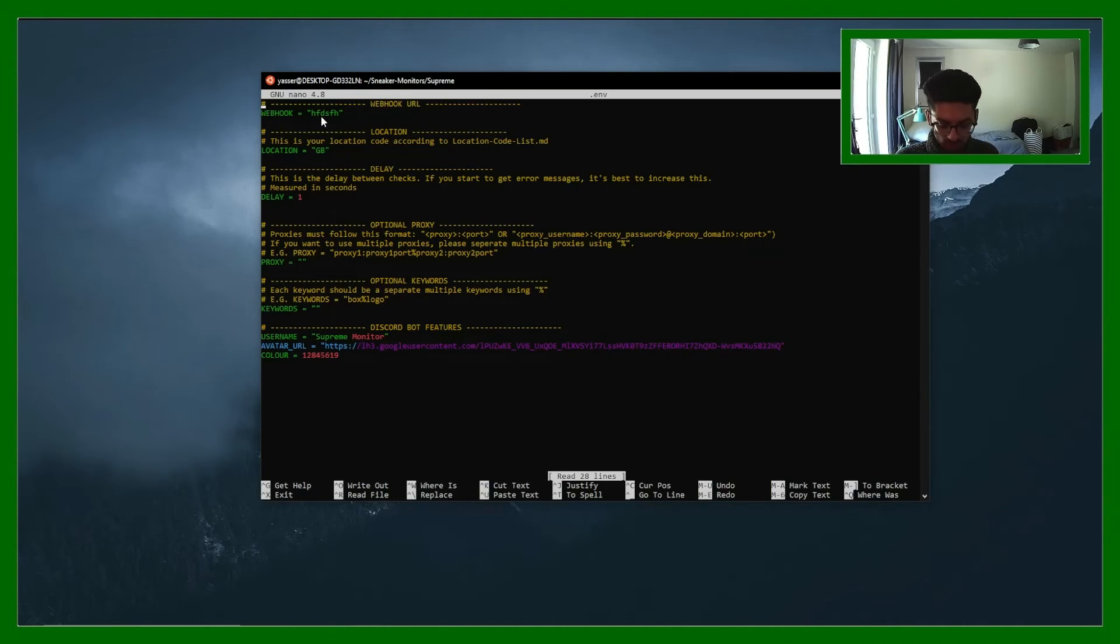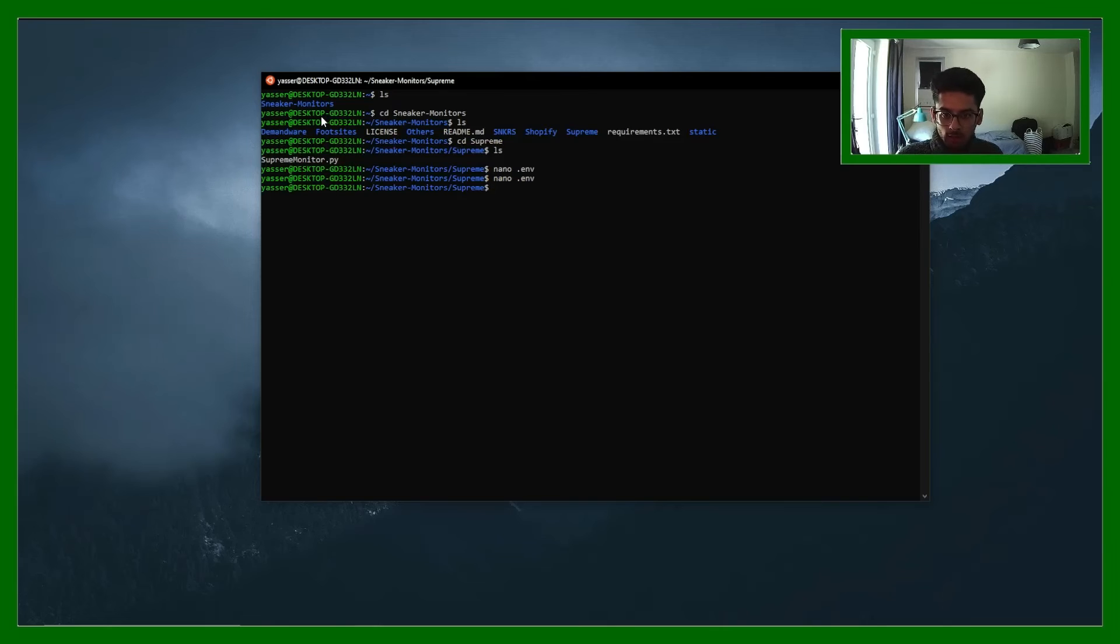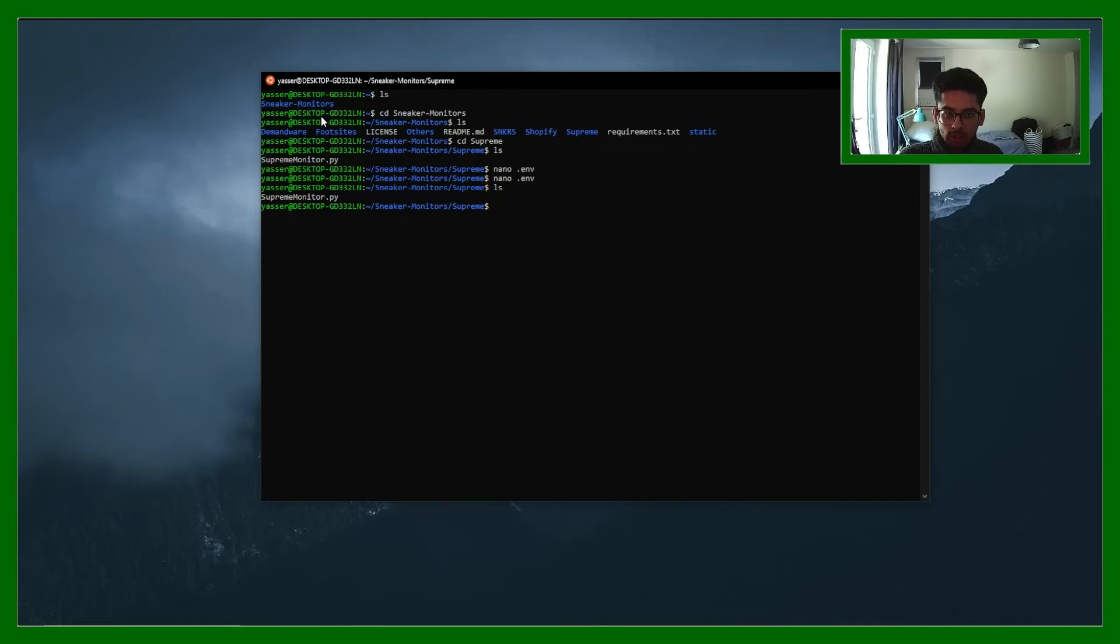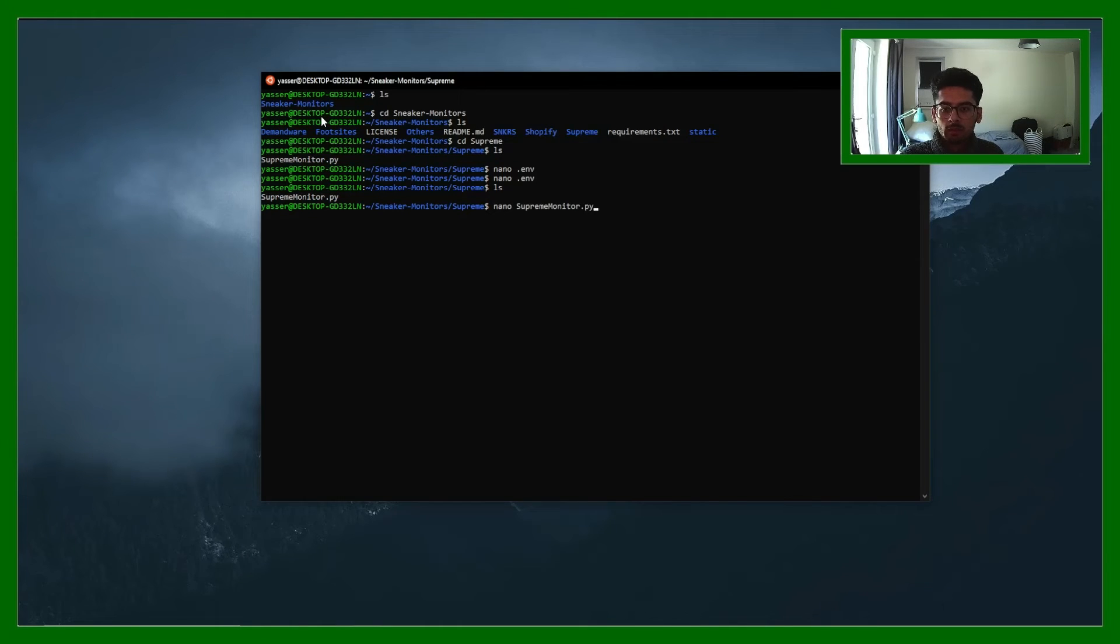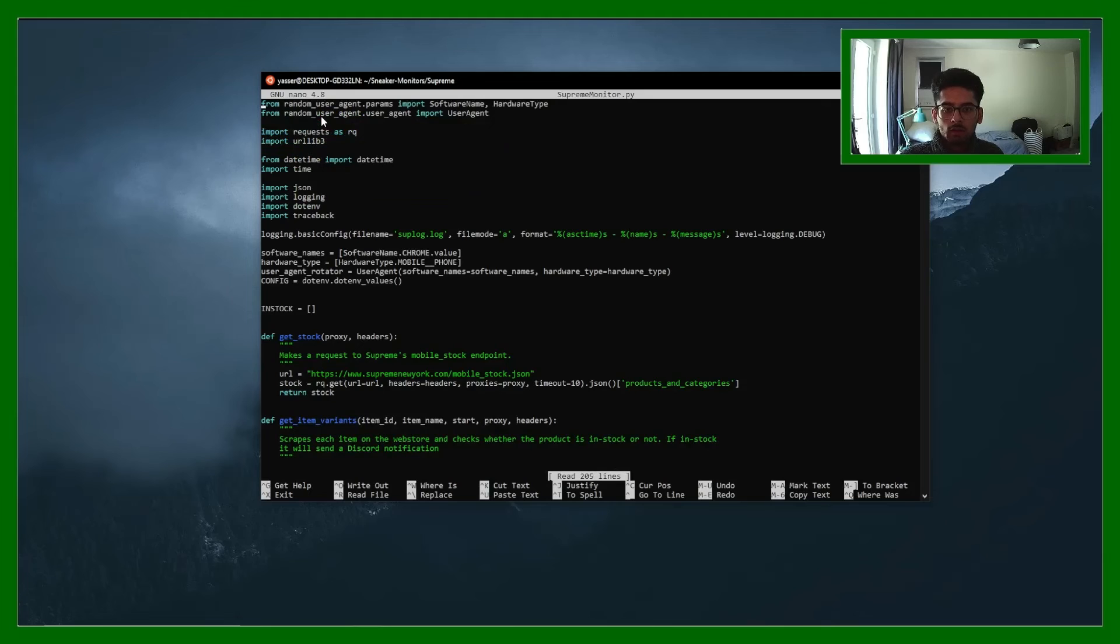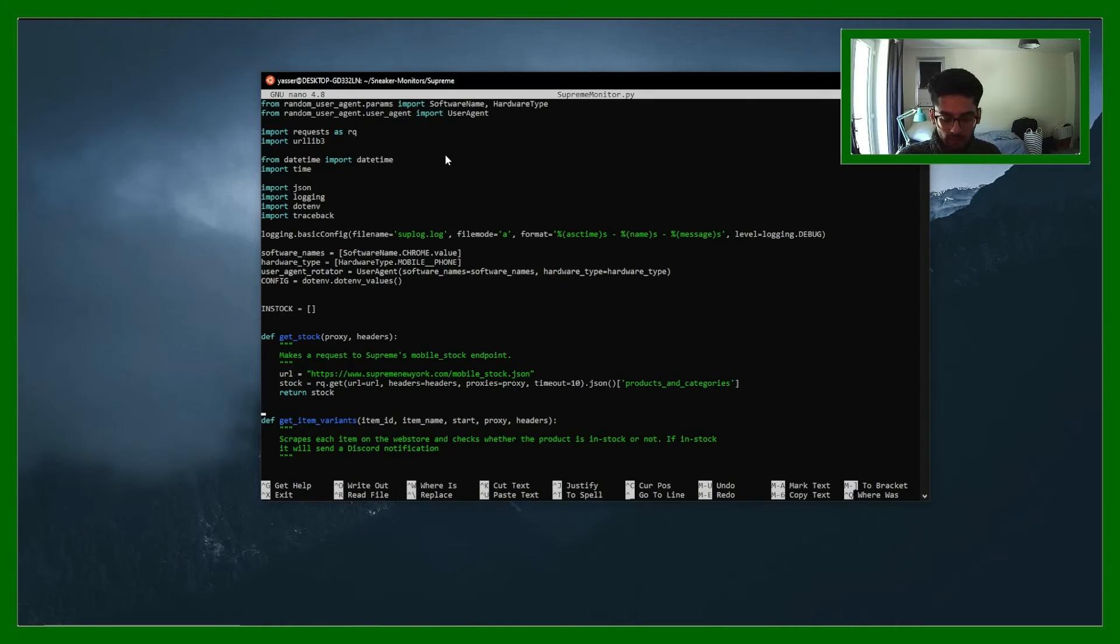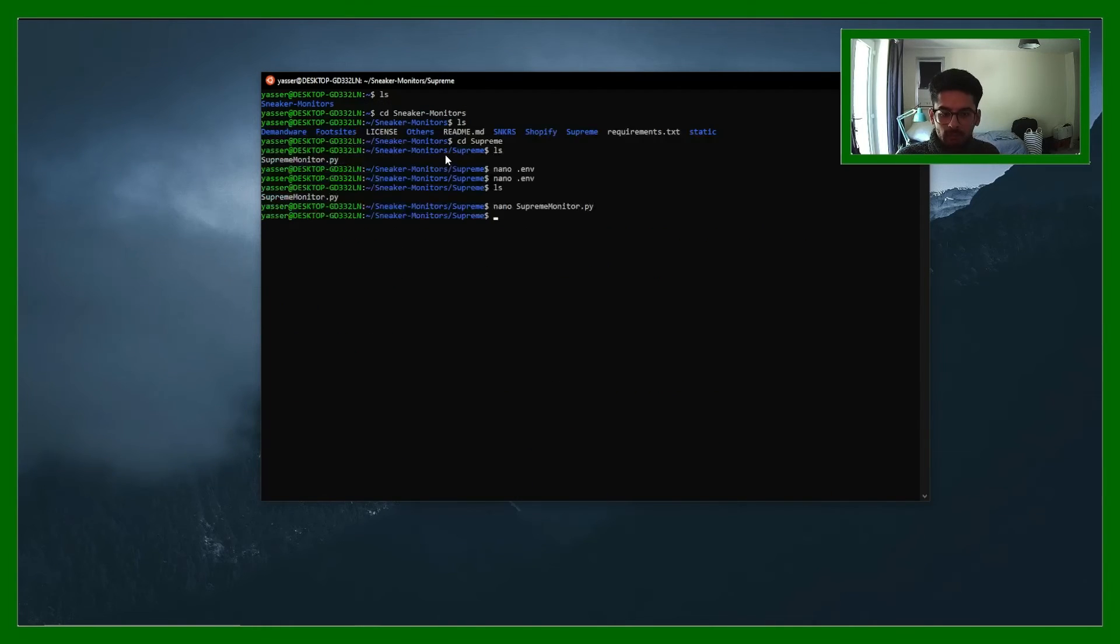There we go. And you can do that with anything. So if I want to change the python file, I'm going to do nano supreme monitor.py and it's opened it up and I can change it directly here which is quite nice.